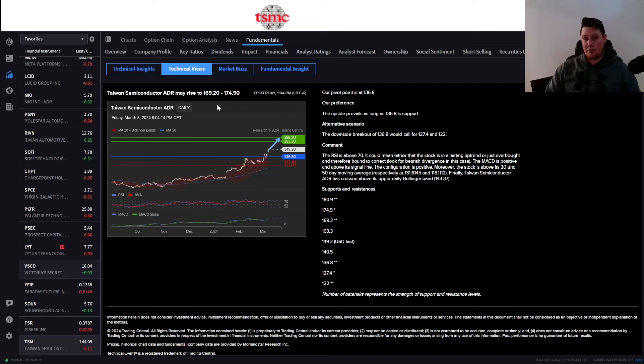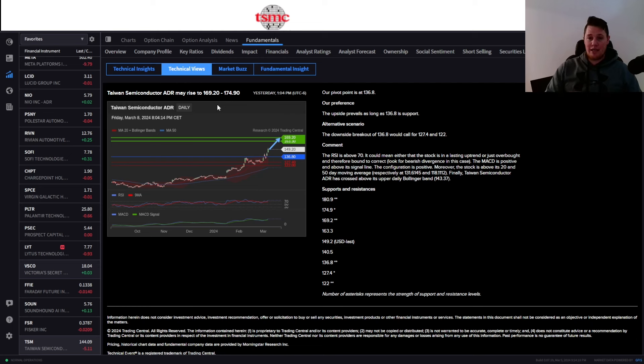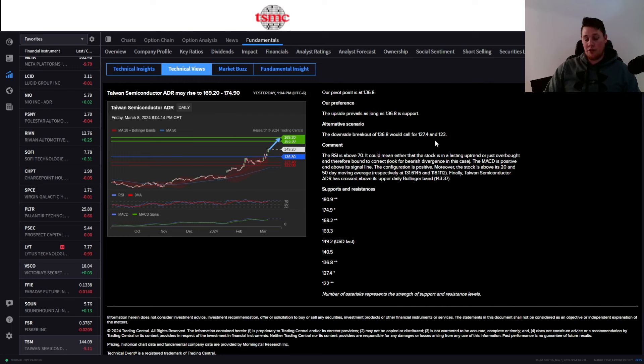If CPI is negative, then you can anticipate a further breakdown at least to around the $127 to $122 range. And I completely do agree with that, even aside from that, doing my own technicals, looking at support and resistance points.